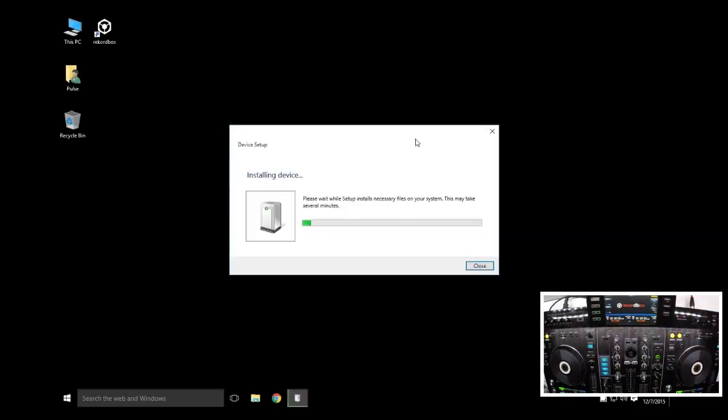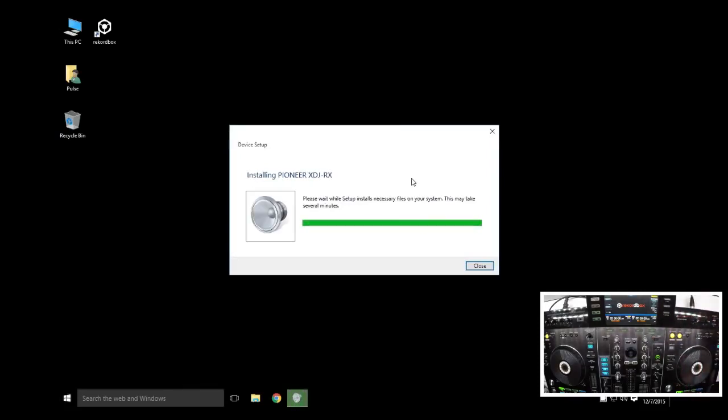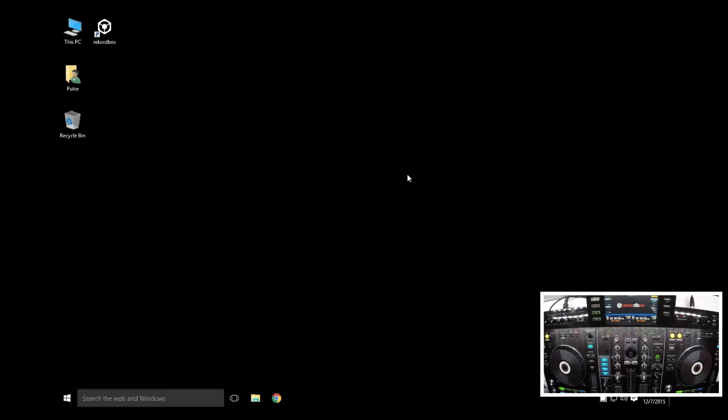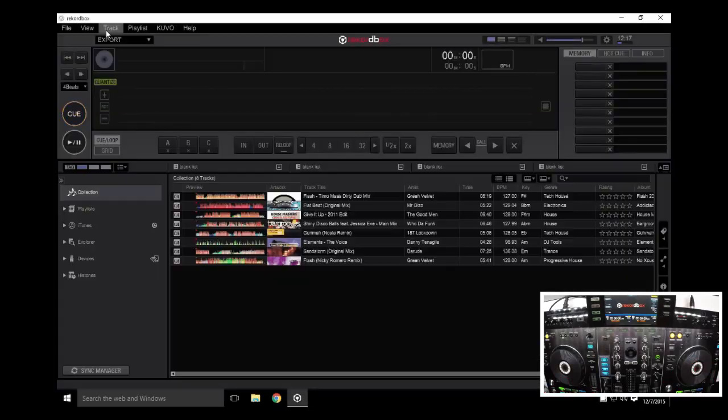All right, so now we're ready to launch into Rekordbox. But if you have any problems with this, as I have on this particular computer, what you may want to consider doing is unplug the USB of the RX after you've done that initial connection to get the device drivers up and running. Simply for the fact that Rekordbox seems to crap out. I'm also running this on an older spec computer, I've force updated everything into Windows 10 here.